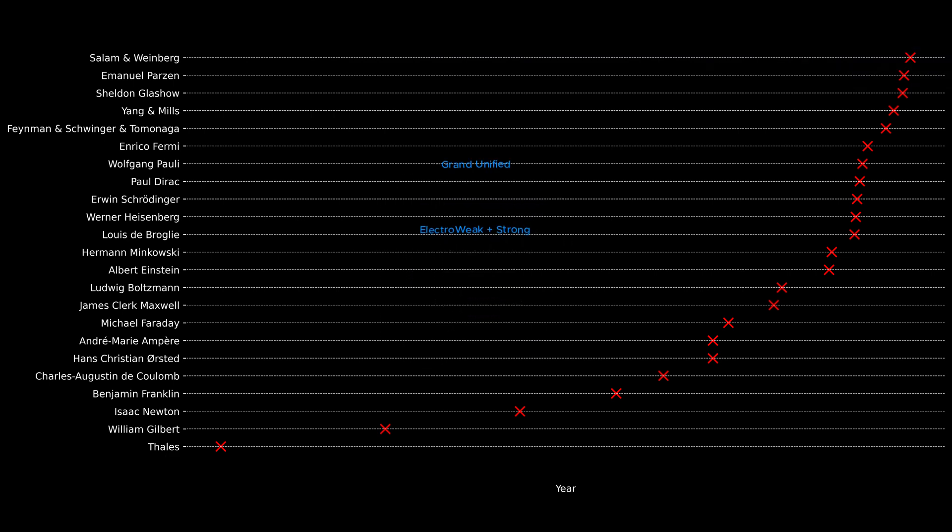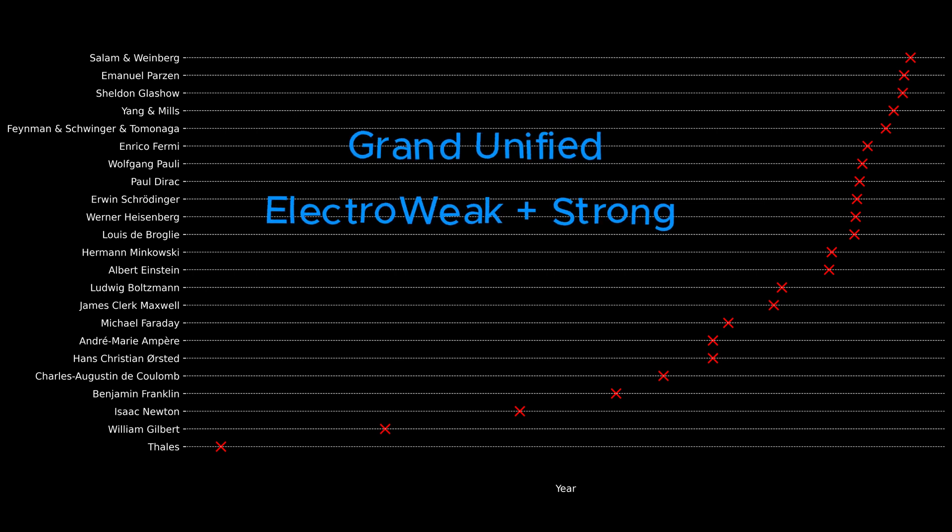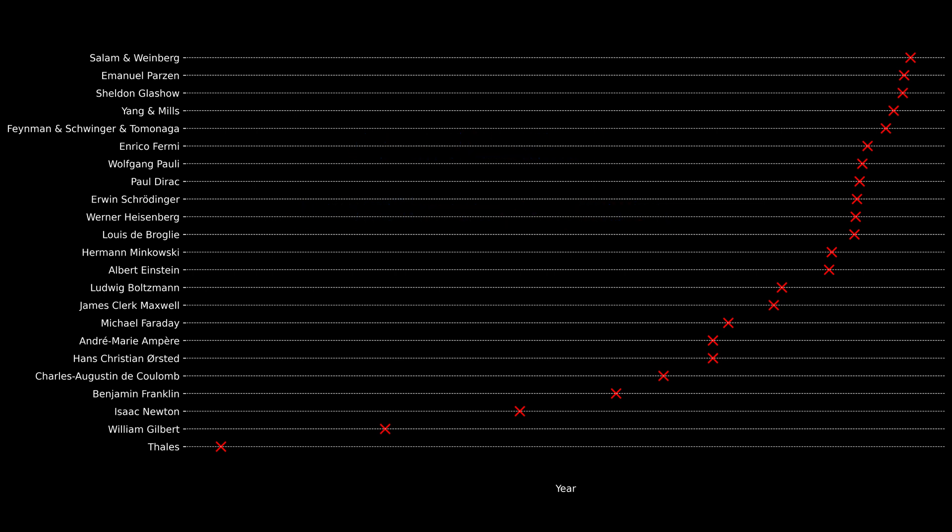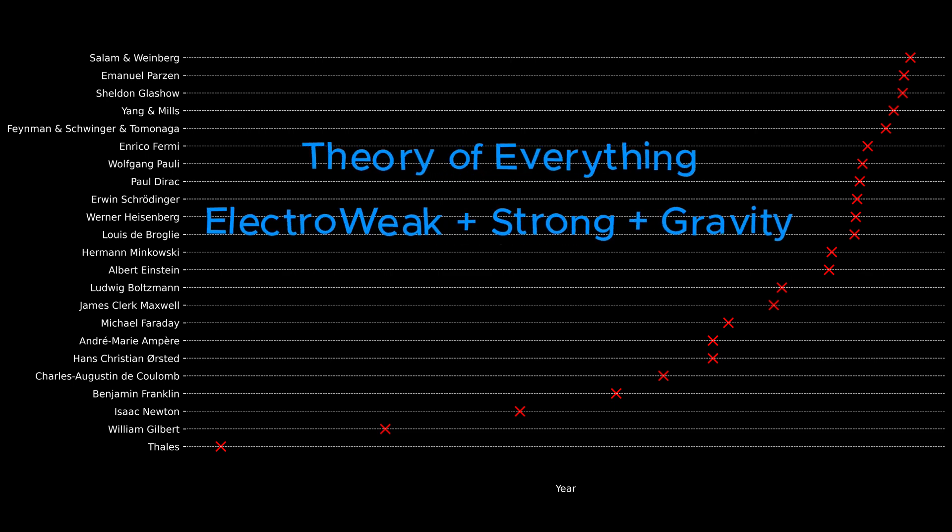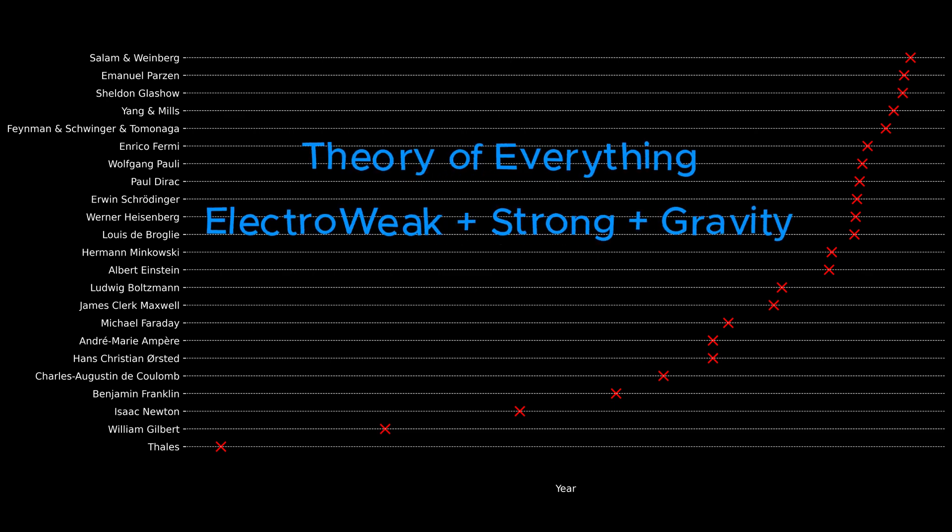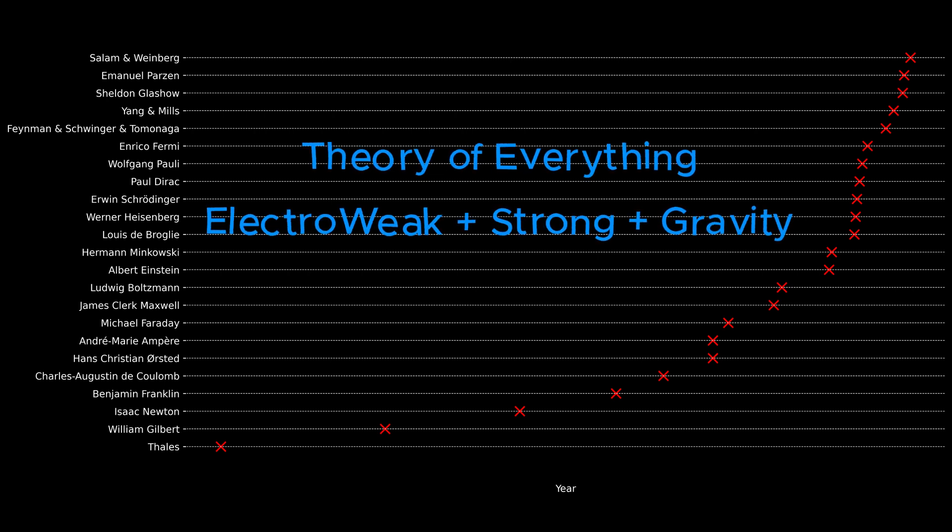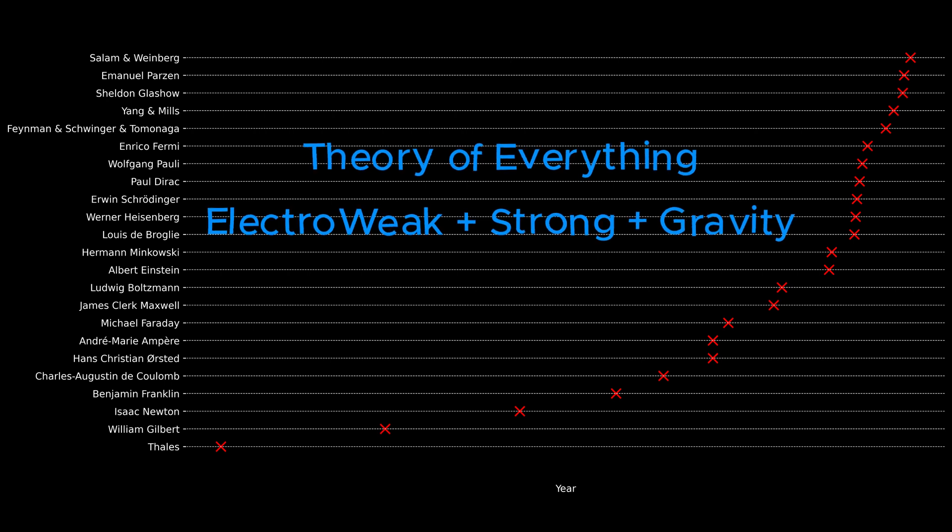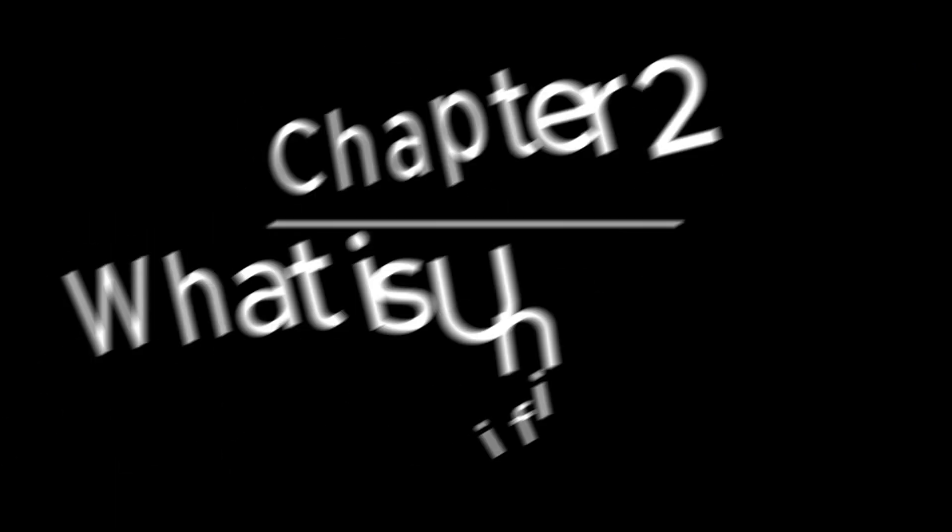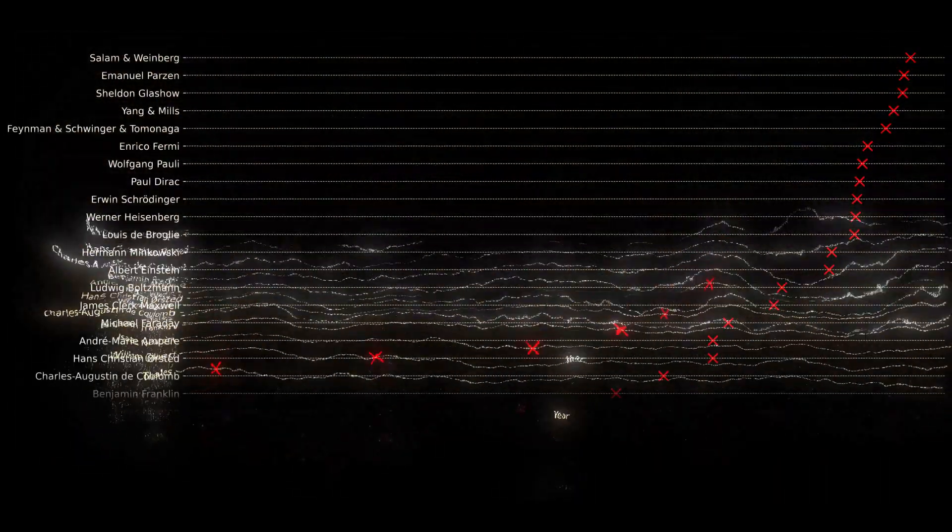Physicists have also pursued a grand unified theory that combines the strong force with the electroweak force. The most ambitious goal of all is the search for a theory of everything, which would unify all four fundamental forces, including gravity, under one comprehensive framework. But what do we actually mean when we say two theories or domains are unified?